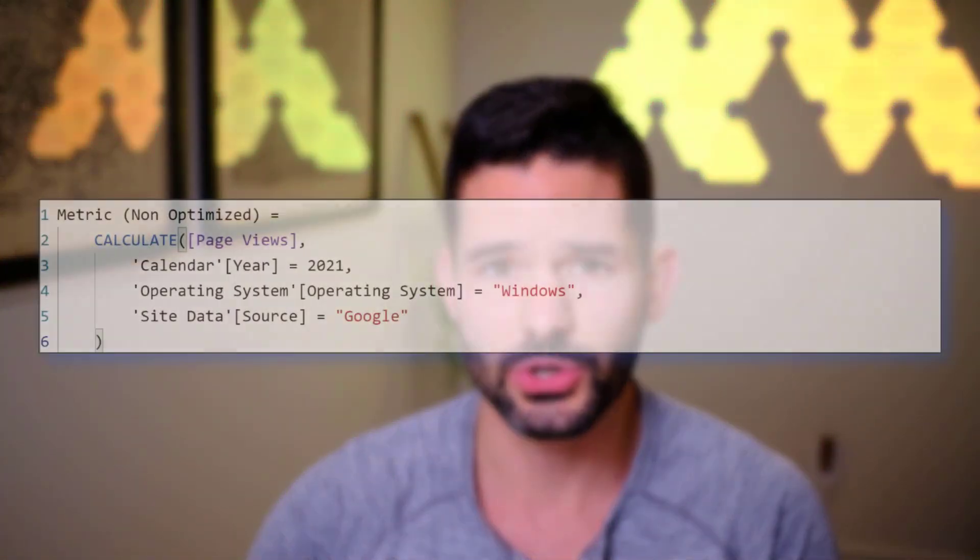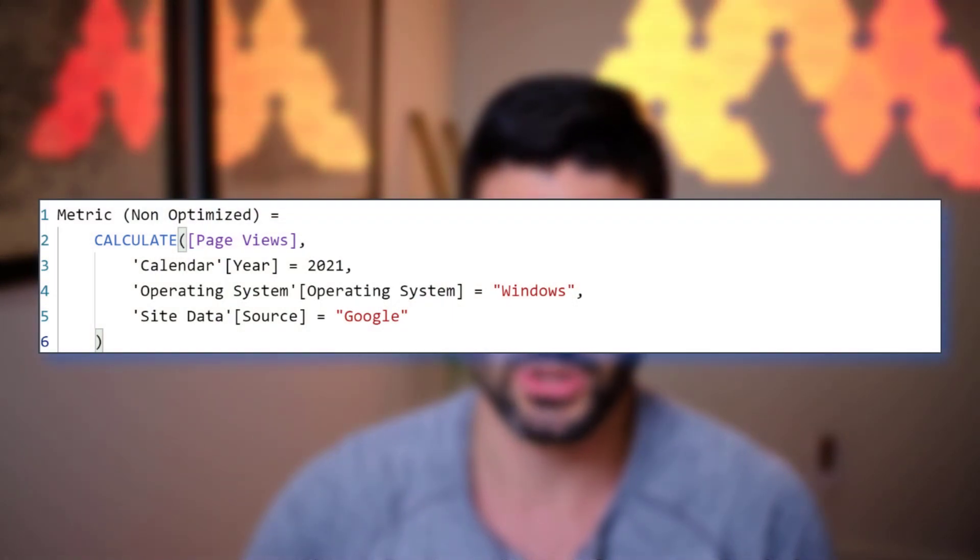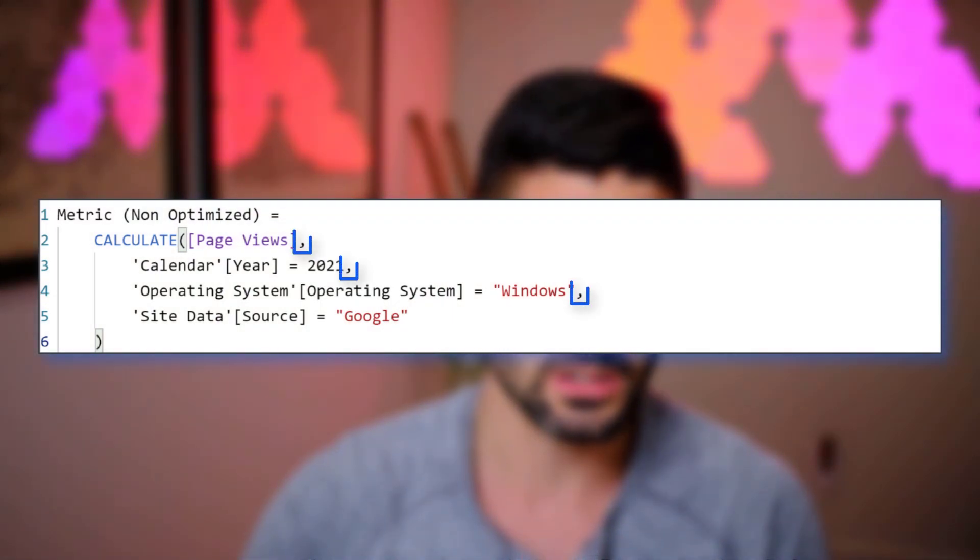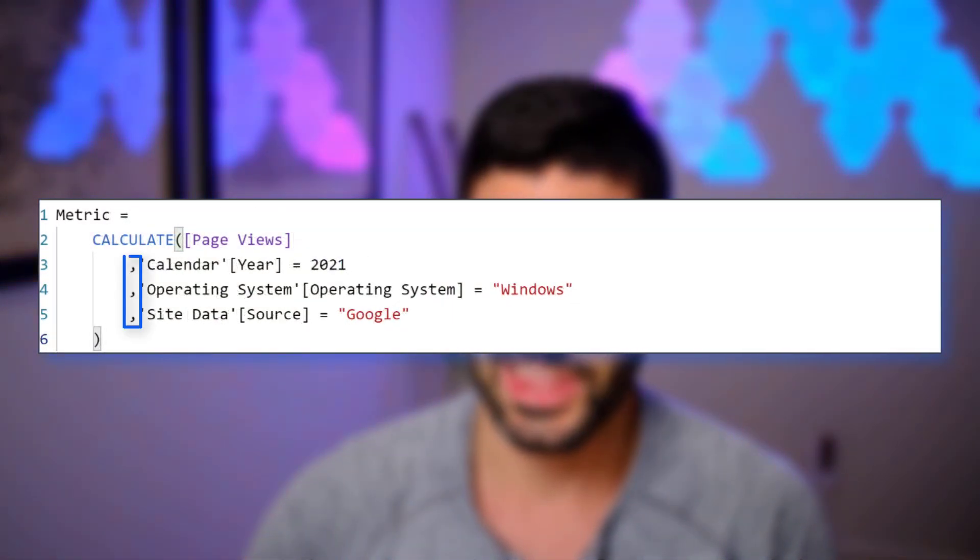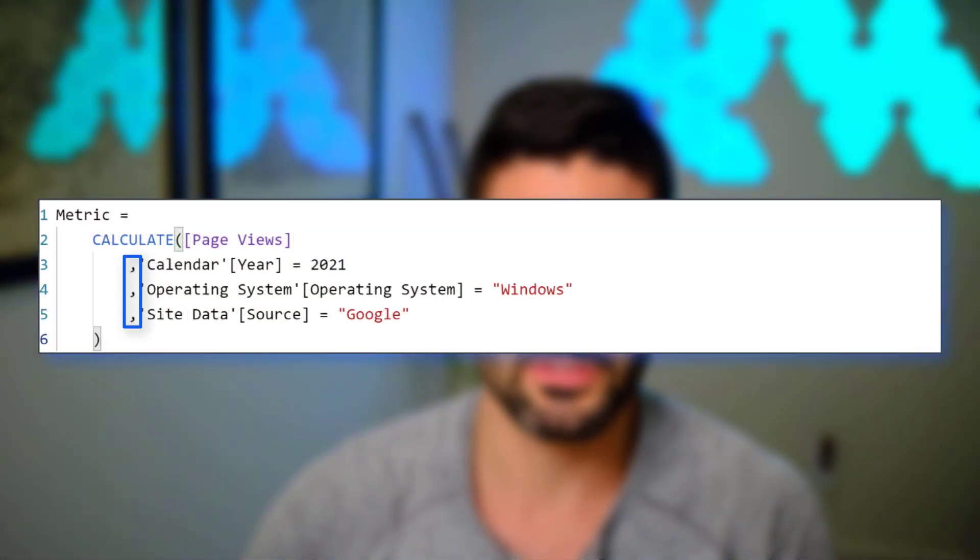Hey, data fans. Reid here. Today, I'm going to show you a super quick tip on writing your DAX code that will make it a lot easier to comment out code when testing filters. A simple choice of moving the comma location from here to here I think will really be beneficial for you. So let's go ahead and hop into Power BI and get started.